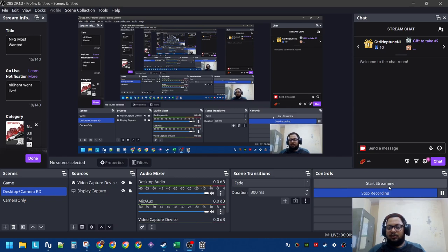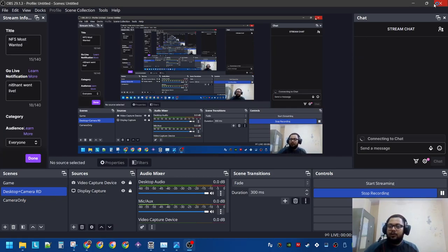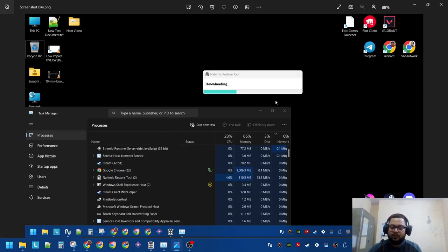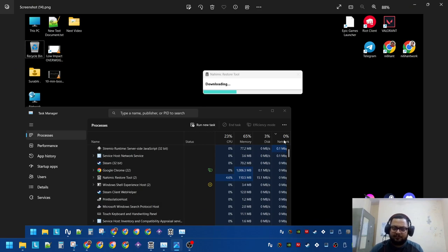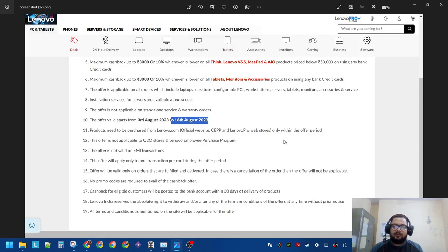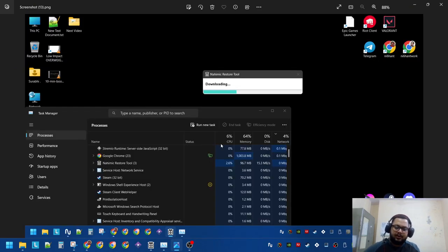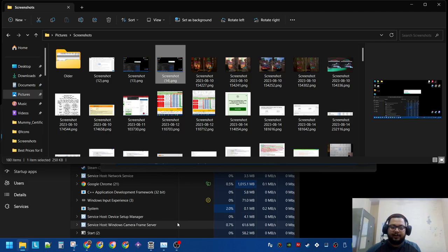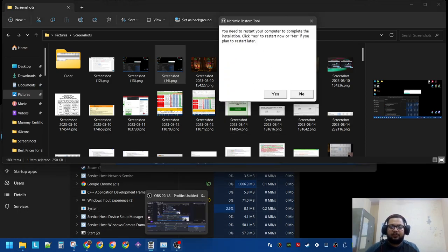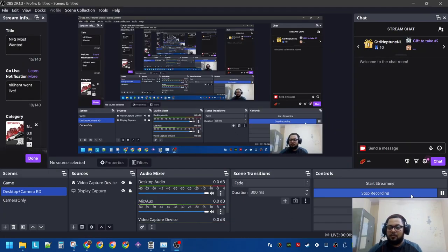It took quite a while and the speed it was downloading was very low. After that, it asks me right now to restart the system. Now we will restart and see what happens.